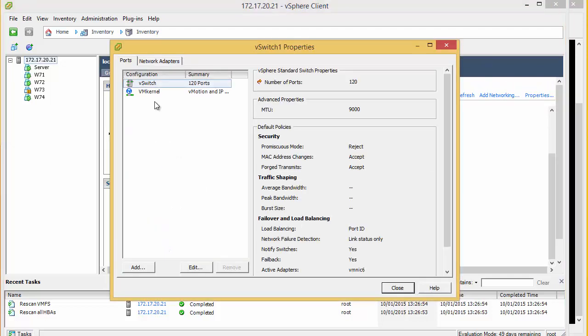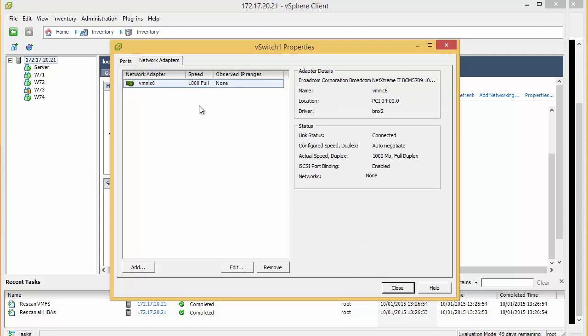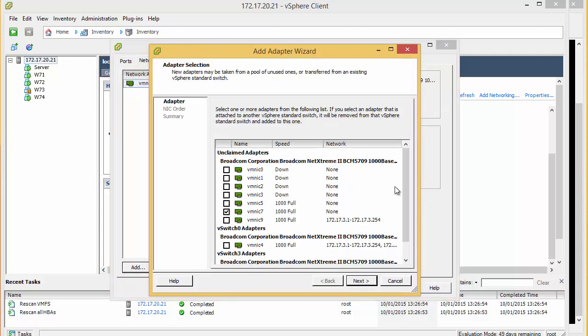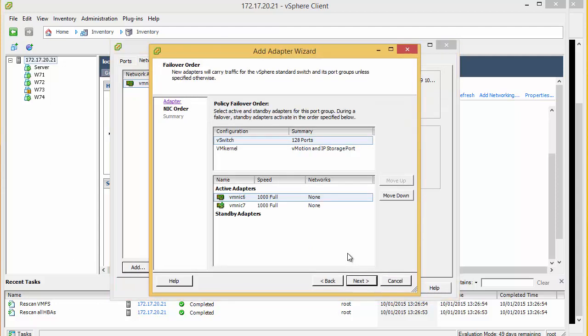So under properties and network adapters we are going to add another network adapter. We are going to add number 7.